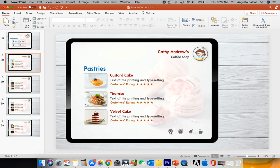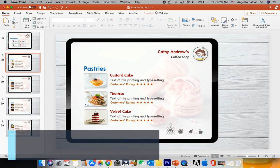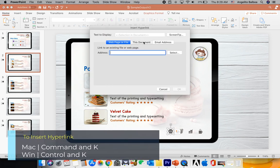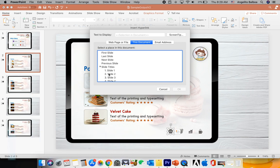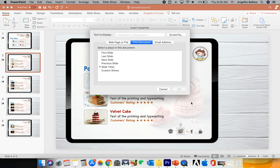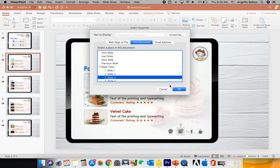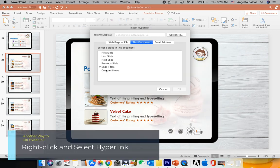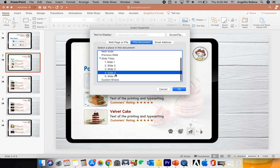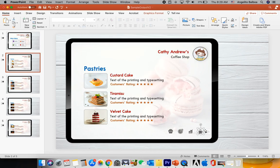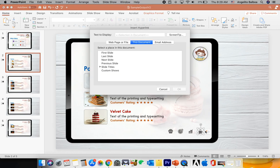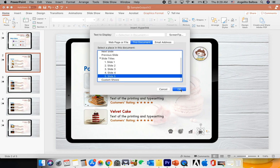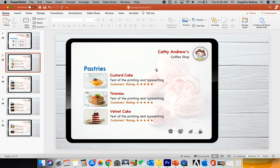Now we're going to insert hyperlinks so that clicking each icon navigates to the correct slide. Click the pastries icon, hit Command K, click This Document, then Slide Titles, and select Slide 2 — then click OK. For the pizza icon, hit Command K and select Slide 3. For burgers, right-click, select Hyperlink, choose Slide 4. For the drinks icon, hit Command K and select Slide 5.